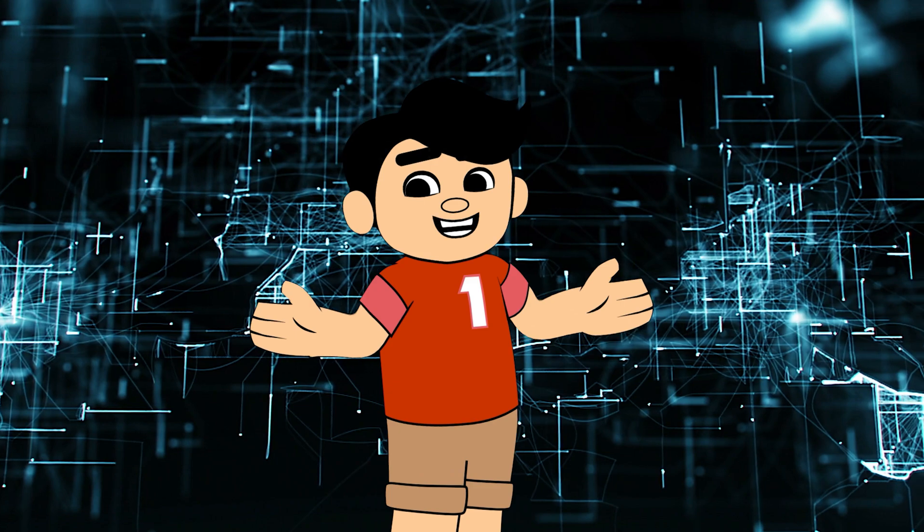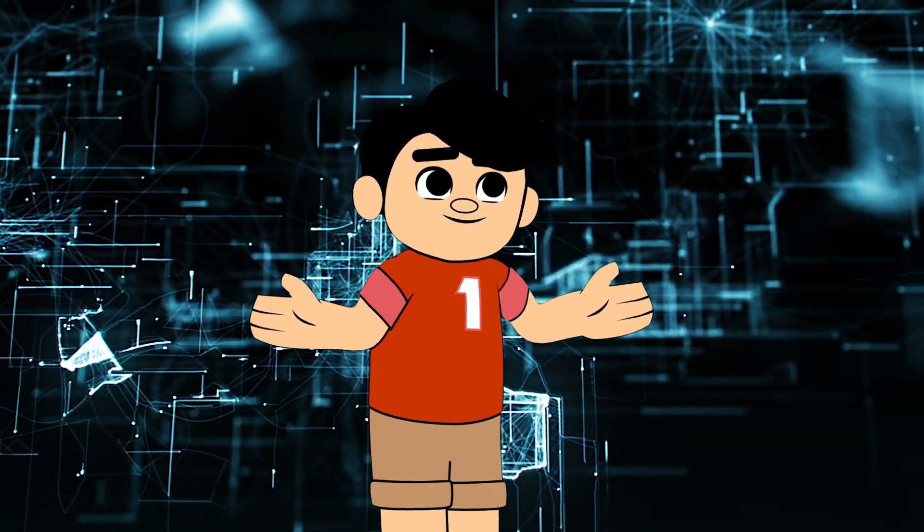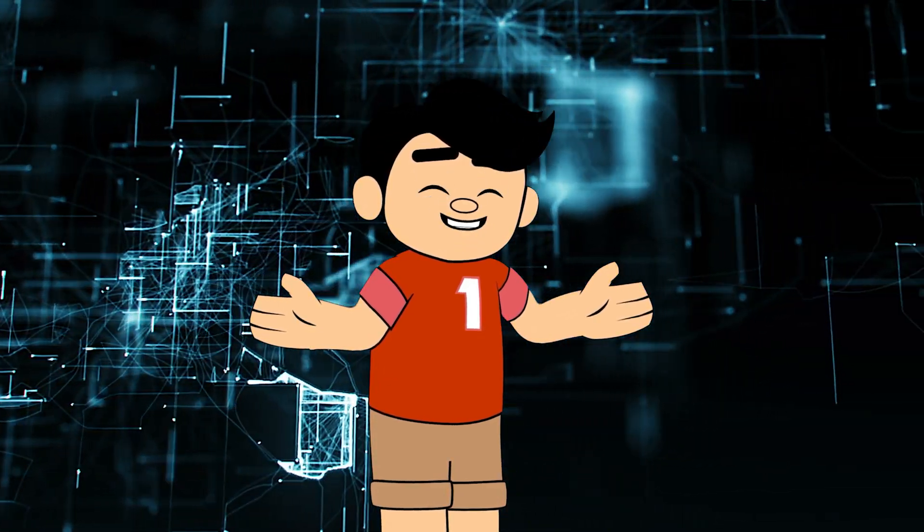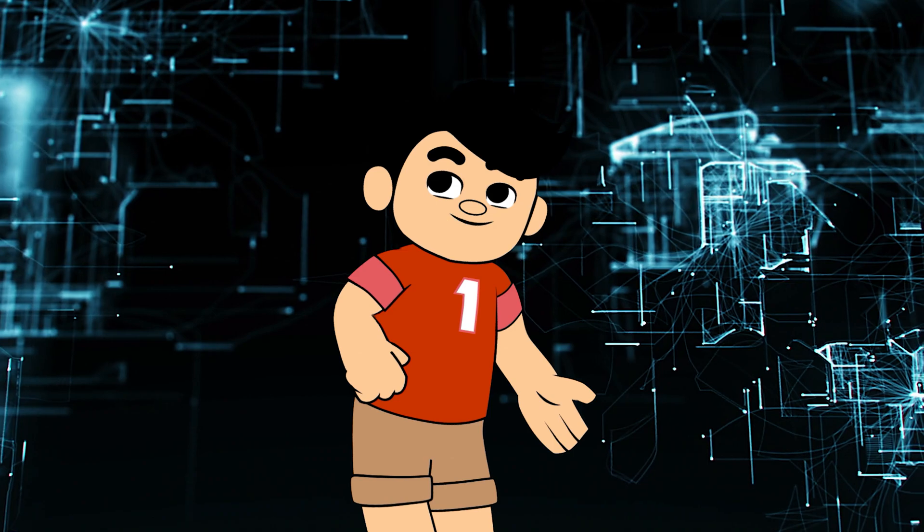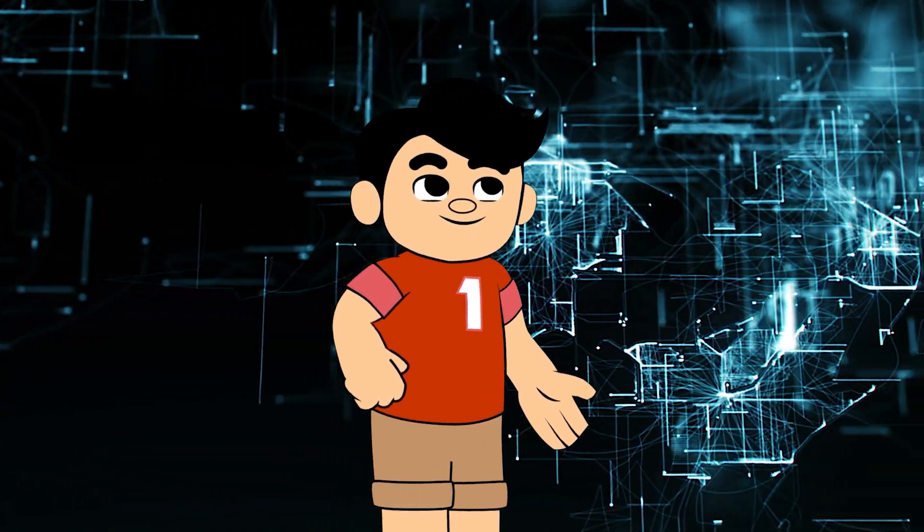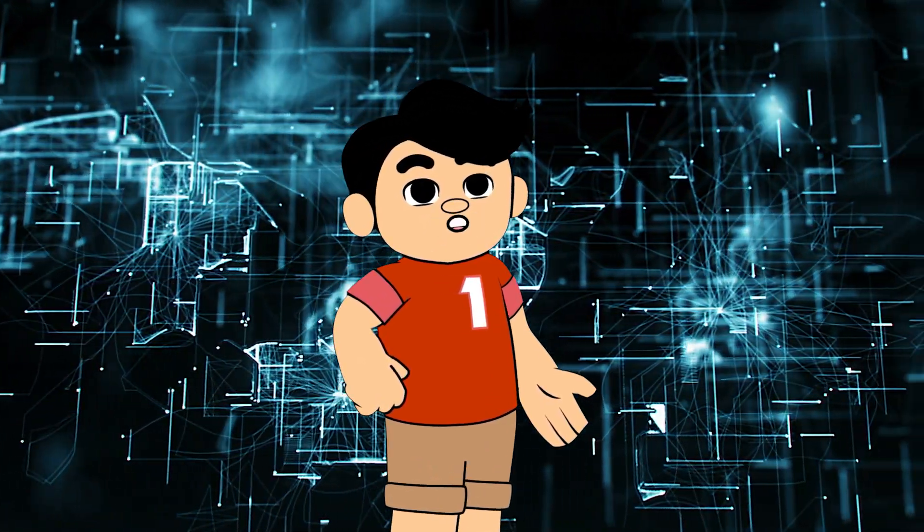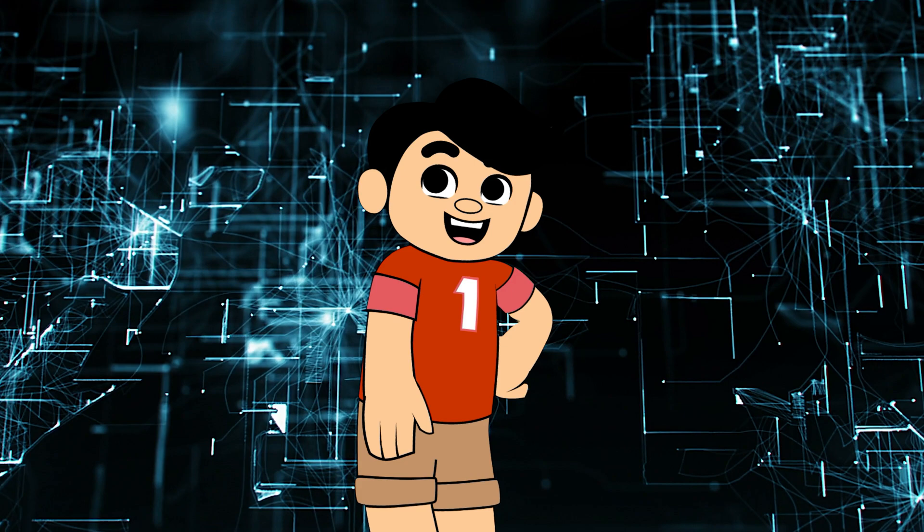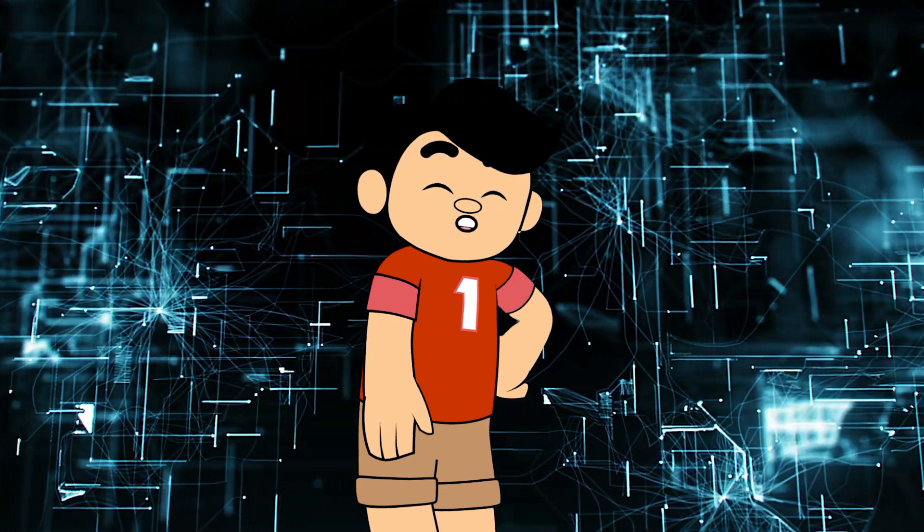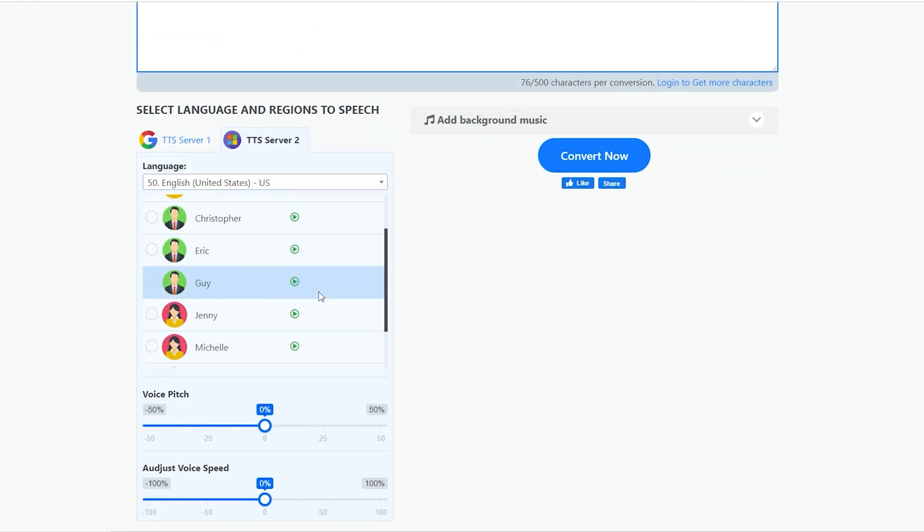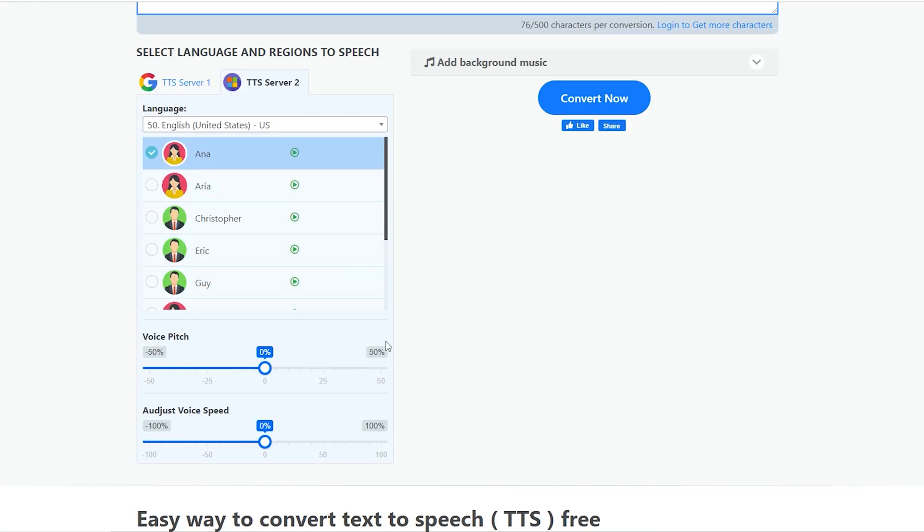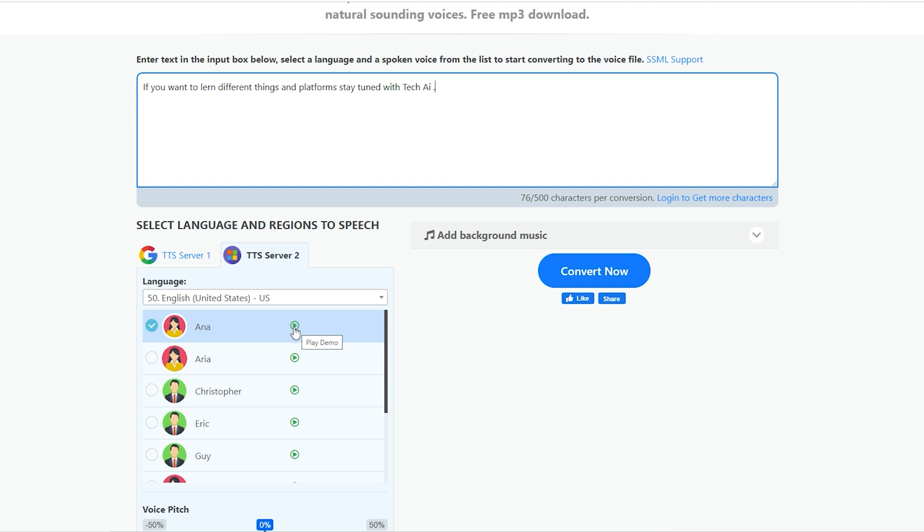Finally, we reached our last pick of the topic, named text-to-speech. Don't confuse by the names of the platforms. They all sound the same, but they are all different platforms. I will give all the links in the description. Here, the simple interface of this platform. Write or paste your text or script. If you go down, you will see the models here. If you want to hear the demo voice, simply click on this play button.